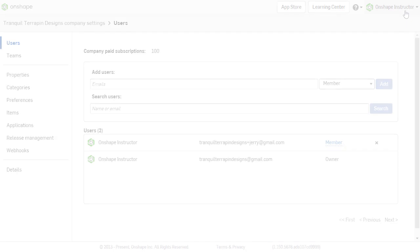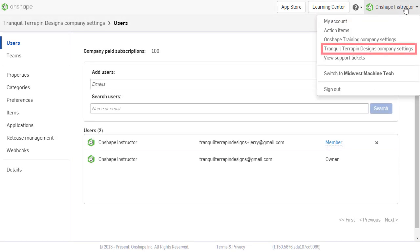To manage non-geometric items, navigate to the company settings from the account pull-down menu in the upper right.